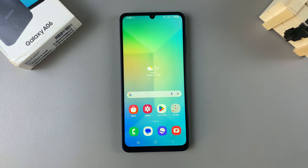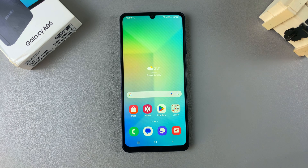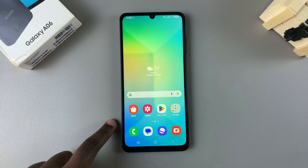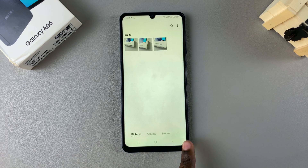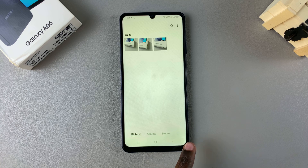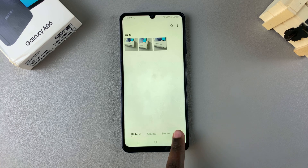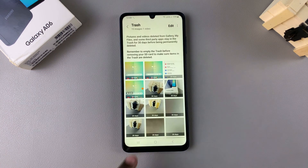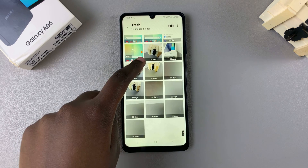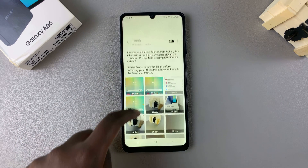In this video I'll be showing you how to recover deleted photos on your Samsung Galaxy A06. Begin by opening the gallery app, then tap on the menu icon at the bottom right corner of your screen. From here, select trash.